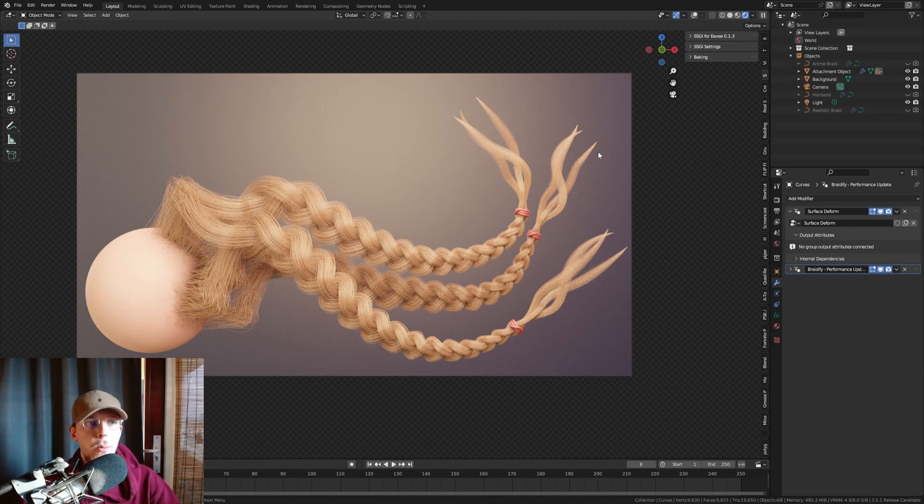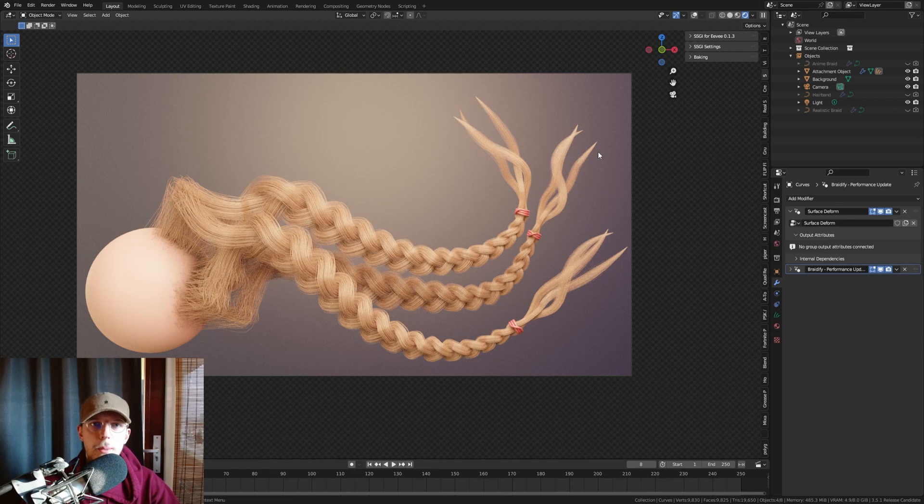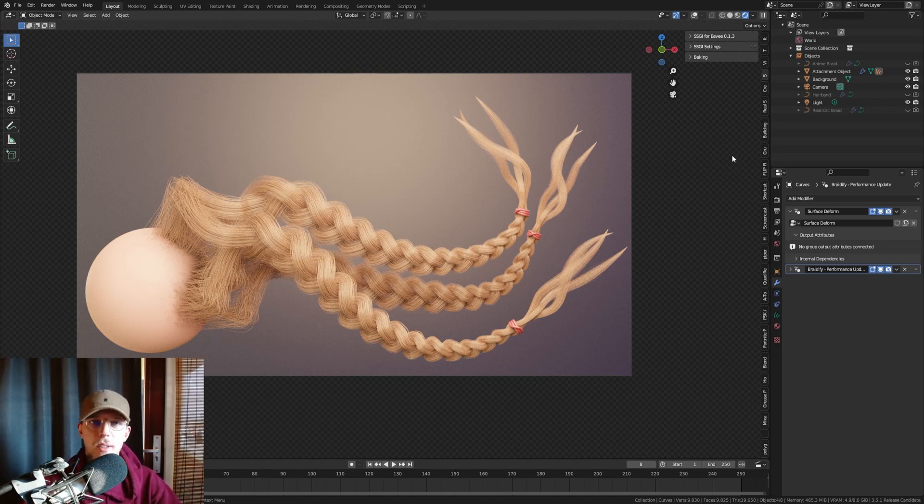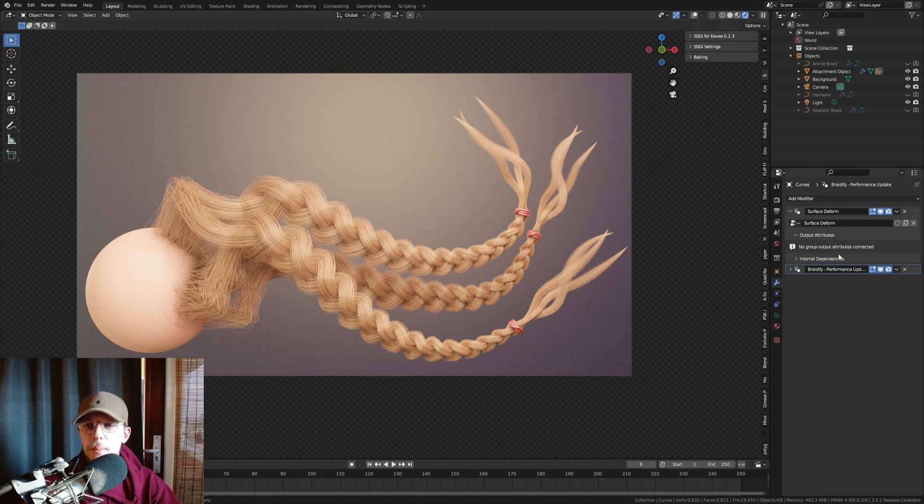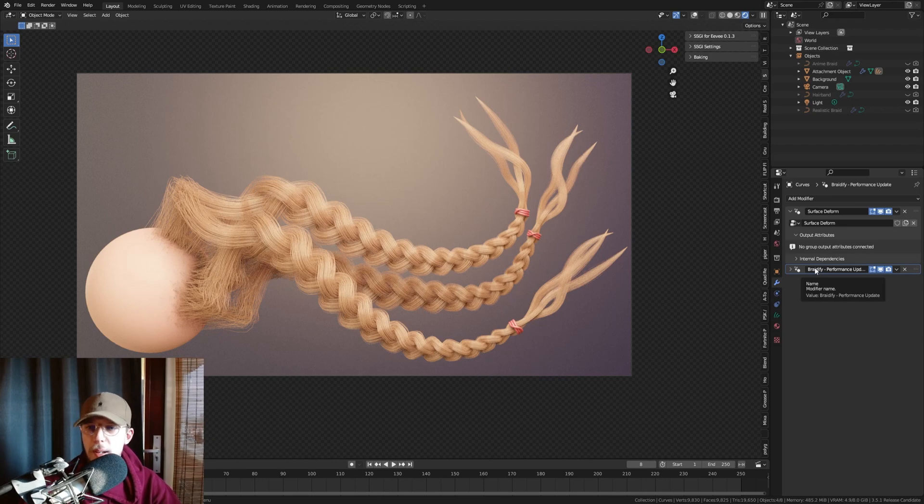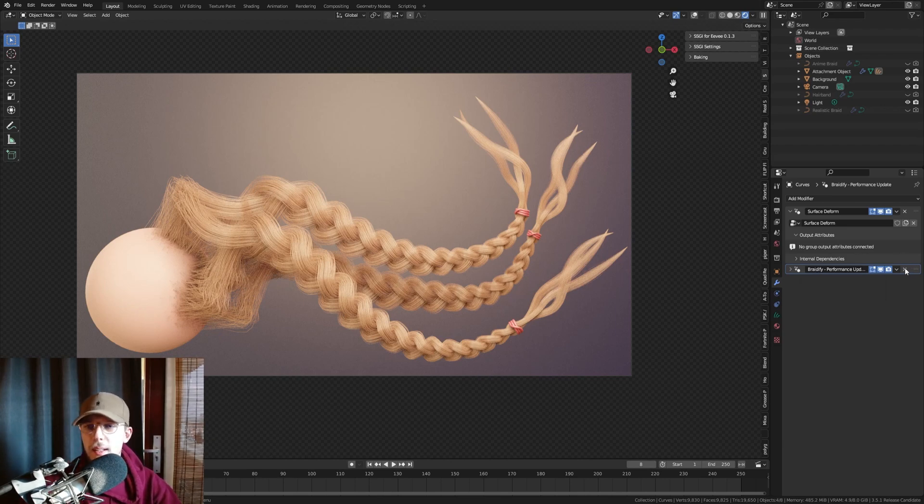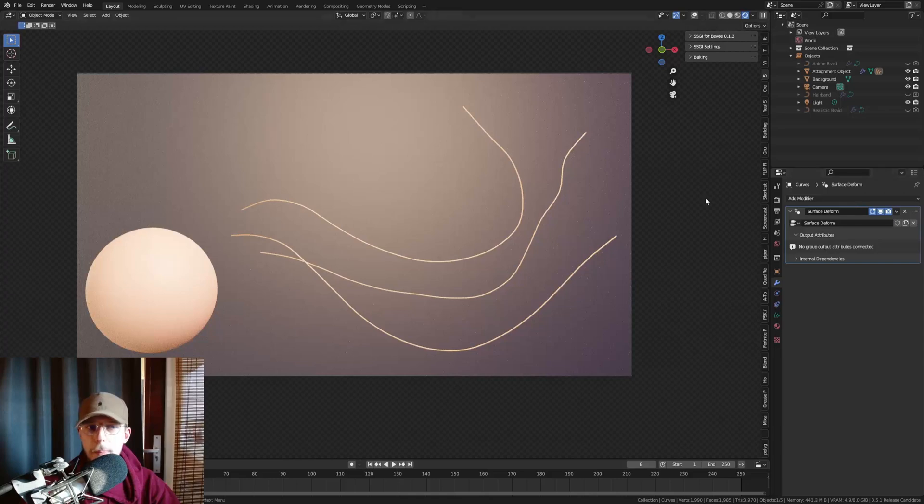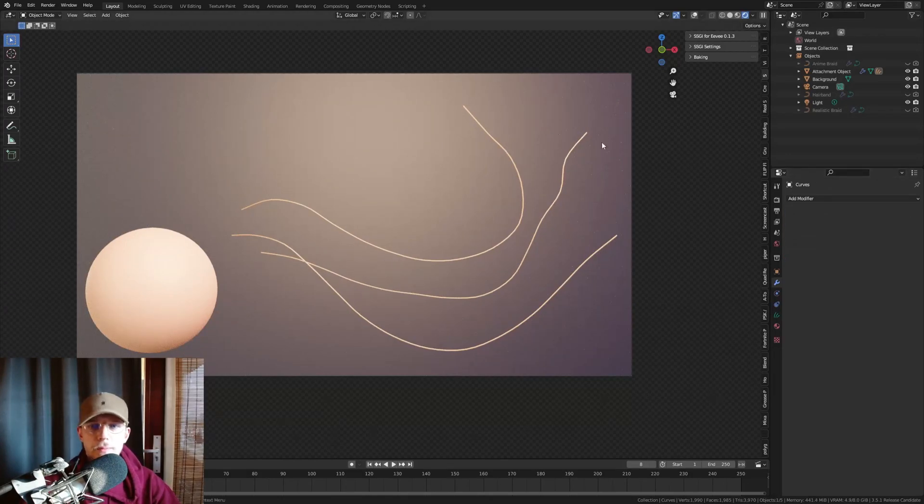The new one is gonna work with the new hair system in Blender, so empty hair. To use that you're gonna download the blend file and append the Braideify performance Geometry Node setup. I'm gonna delete my Braideify performance update and my curves as well.